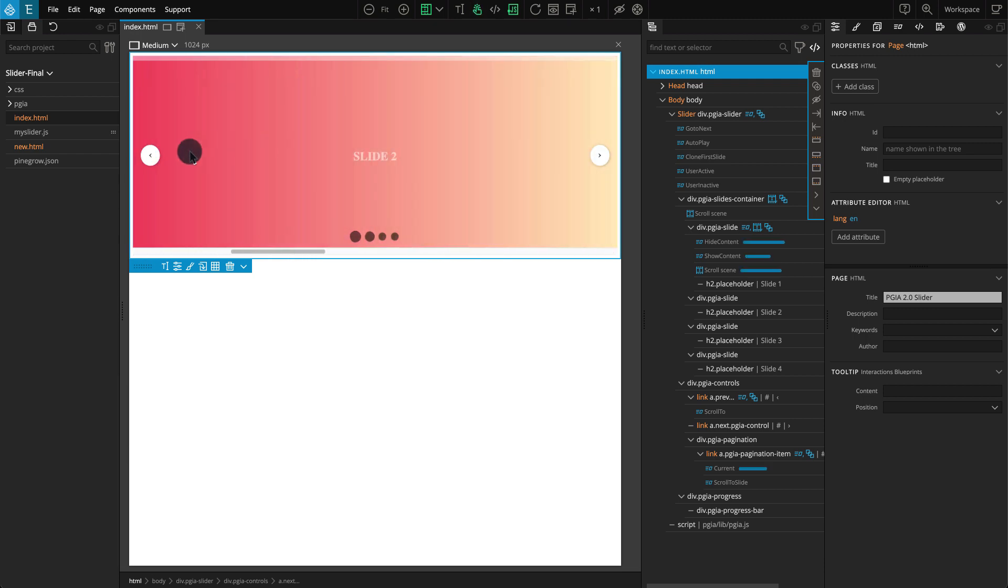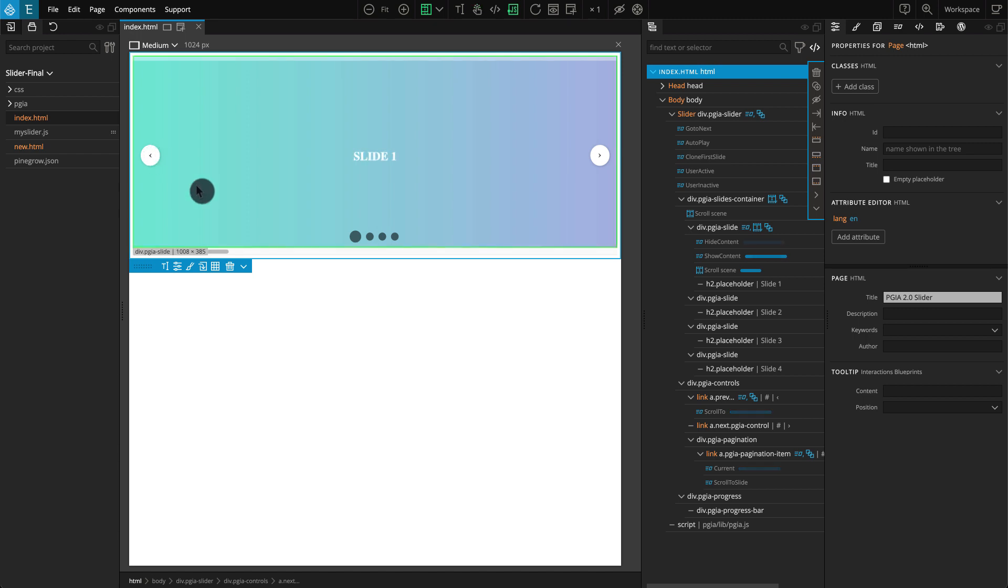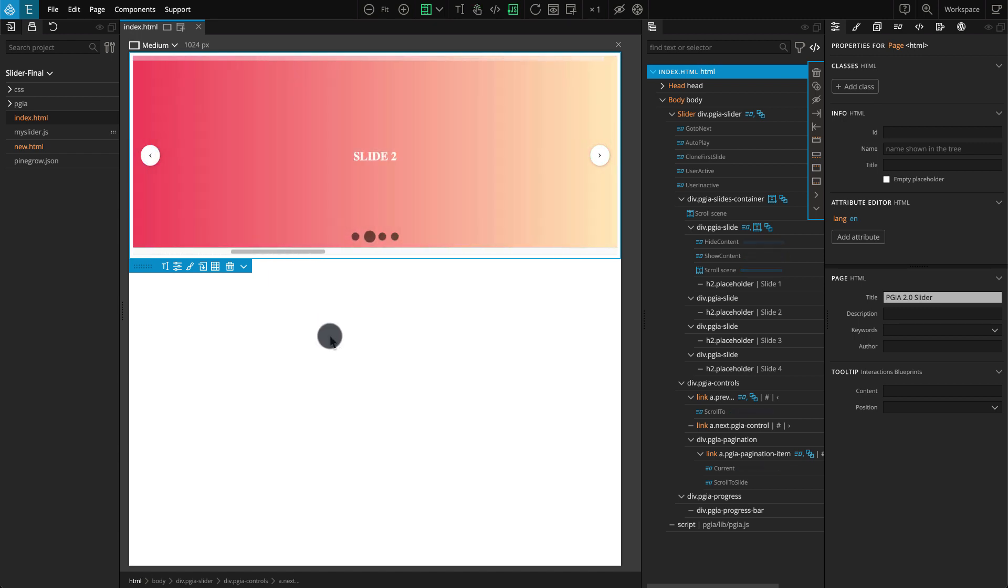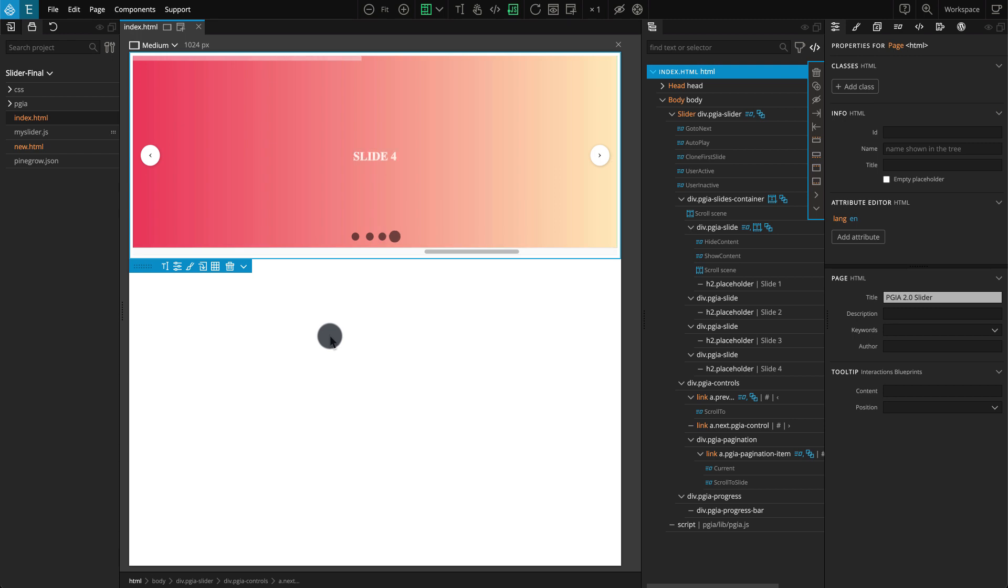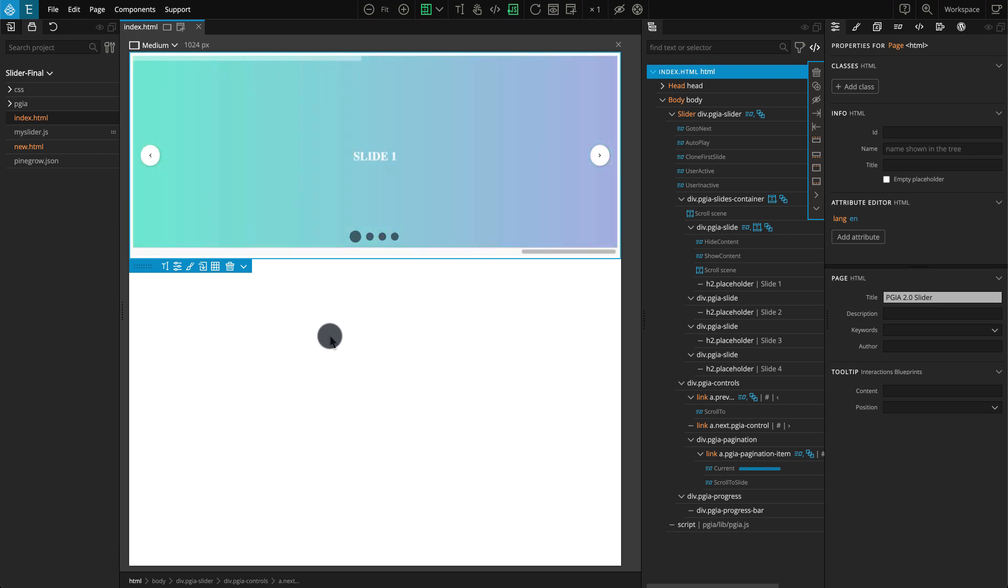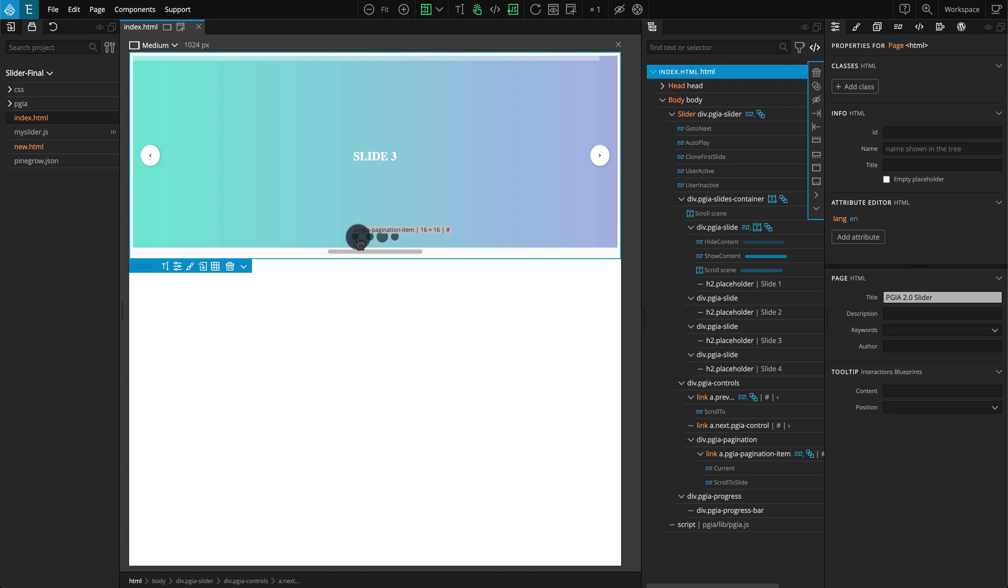On touch-enabled devices users will be able to navigate using touch gestures. In addition we also have pagination dots which are clickable and take us to the associated slide.